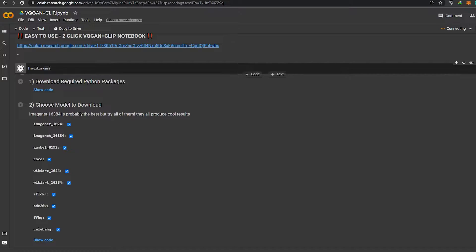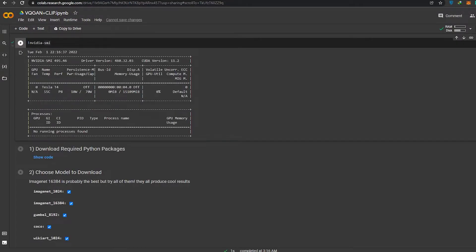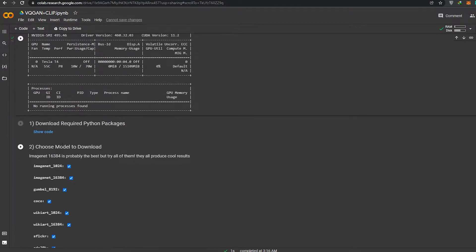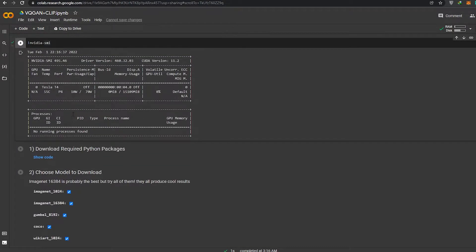Then we'll wait a couple of seconds for it to finish loading or installing. Then we can move on to the second option, then the first, second, and third. It's done — it's found all the information about my computer.